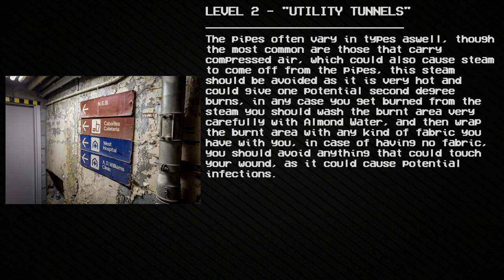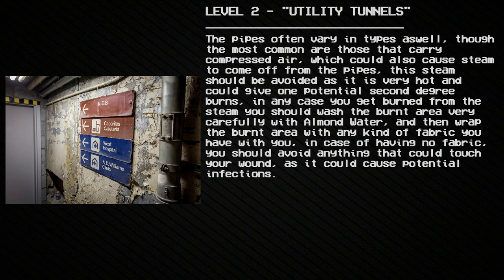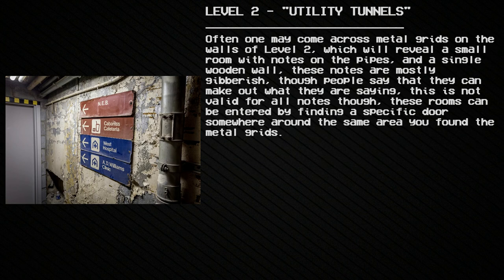The pipes often vary in type, though the most common are those that carry compressed air, which can also cause steam to come off the pipes. This steam should be avoided as it is very hot and could cause second-degree burns. If you get burned from the steam, wash the burnt area carefully with cool water, then wrap the area with any fabric you have. If you have no fabric, avoid anything that could touch the wound, as it could cause potential infections.